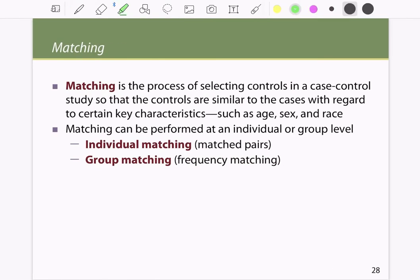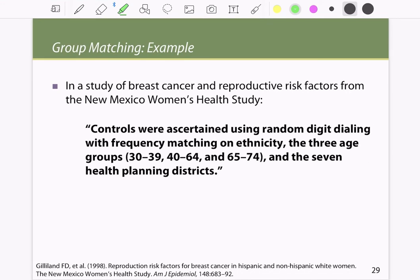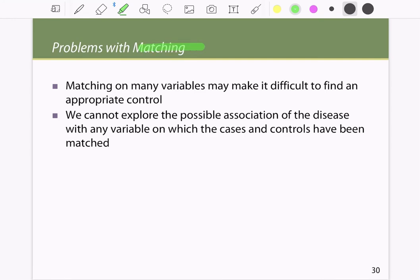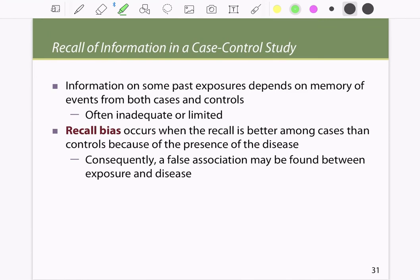Matching is the process of selecting controls that are similar to cases in key characteristics such as age, sex, and race. There are two methods: individual matching and group matching. An example of group matching is the New Mexico Women's Health Study of breast cancer and reproductive risk factors, where controls were obtained using random digit dialing with frequency matching on ethnicity, three age groups, and seven health planning districts.